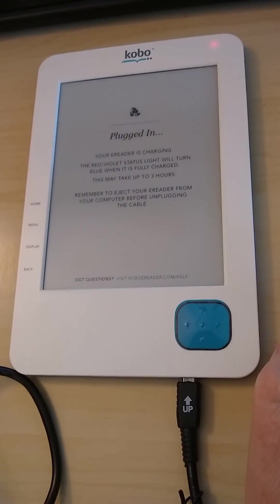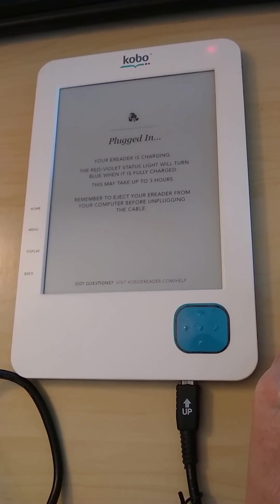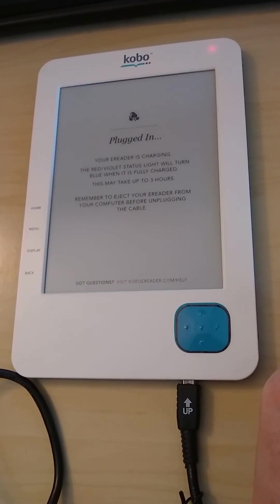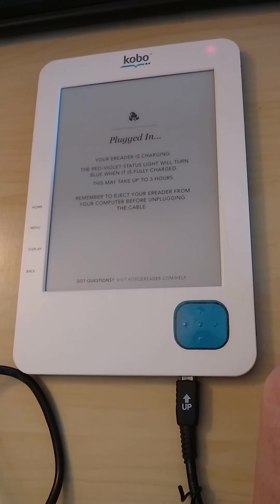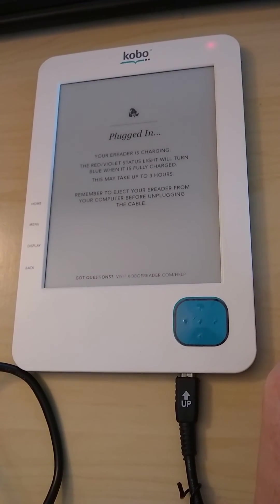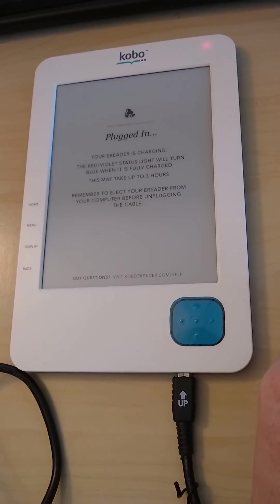This video shows how to copy a PDF file to the N416 Kobo and read it on the device.